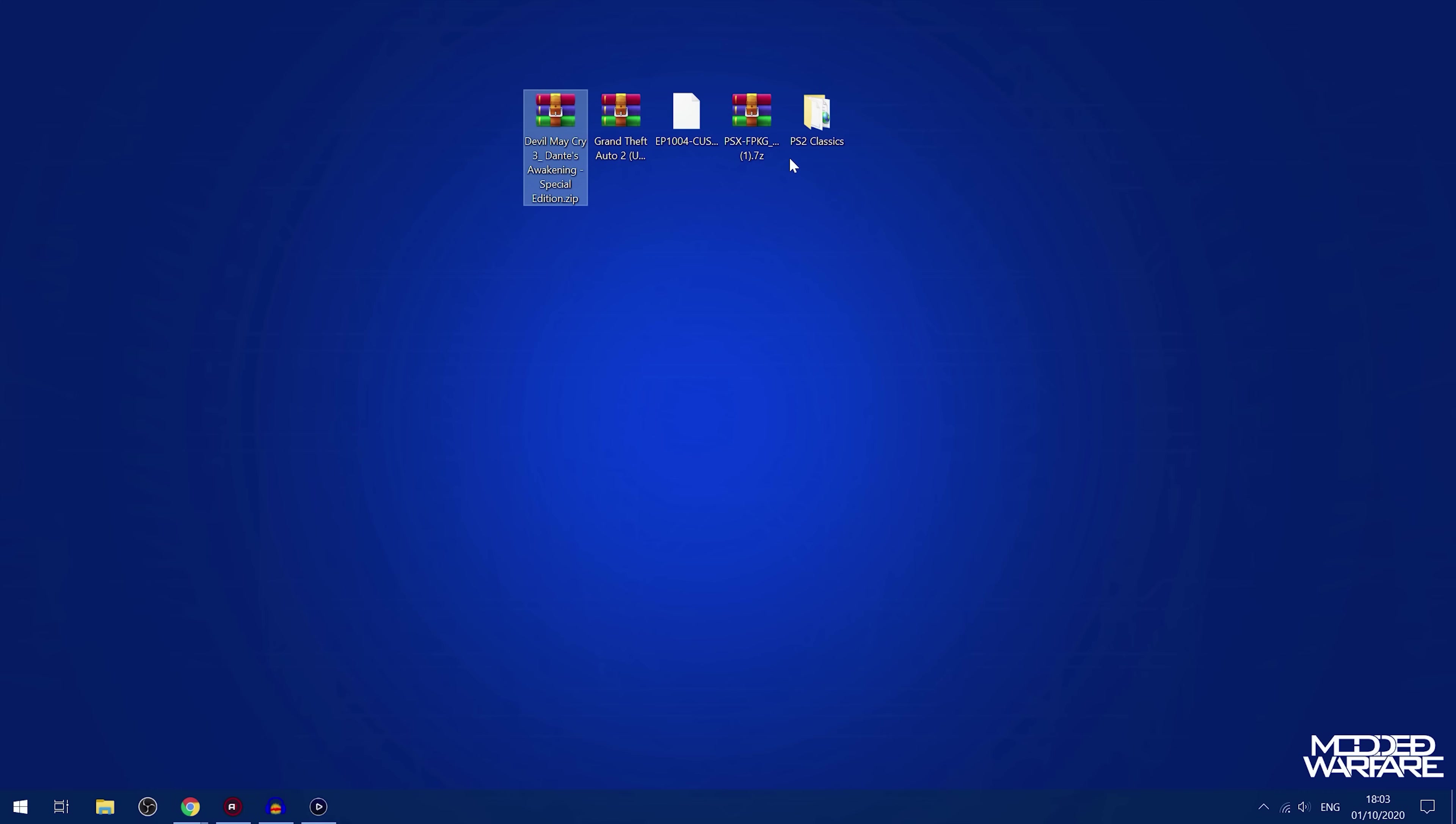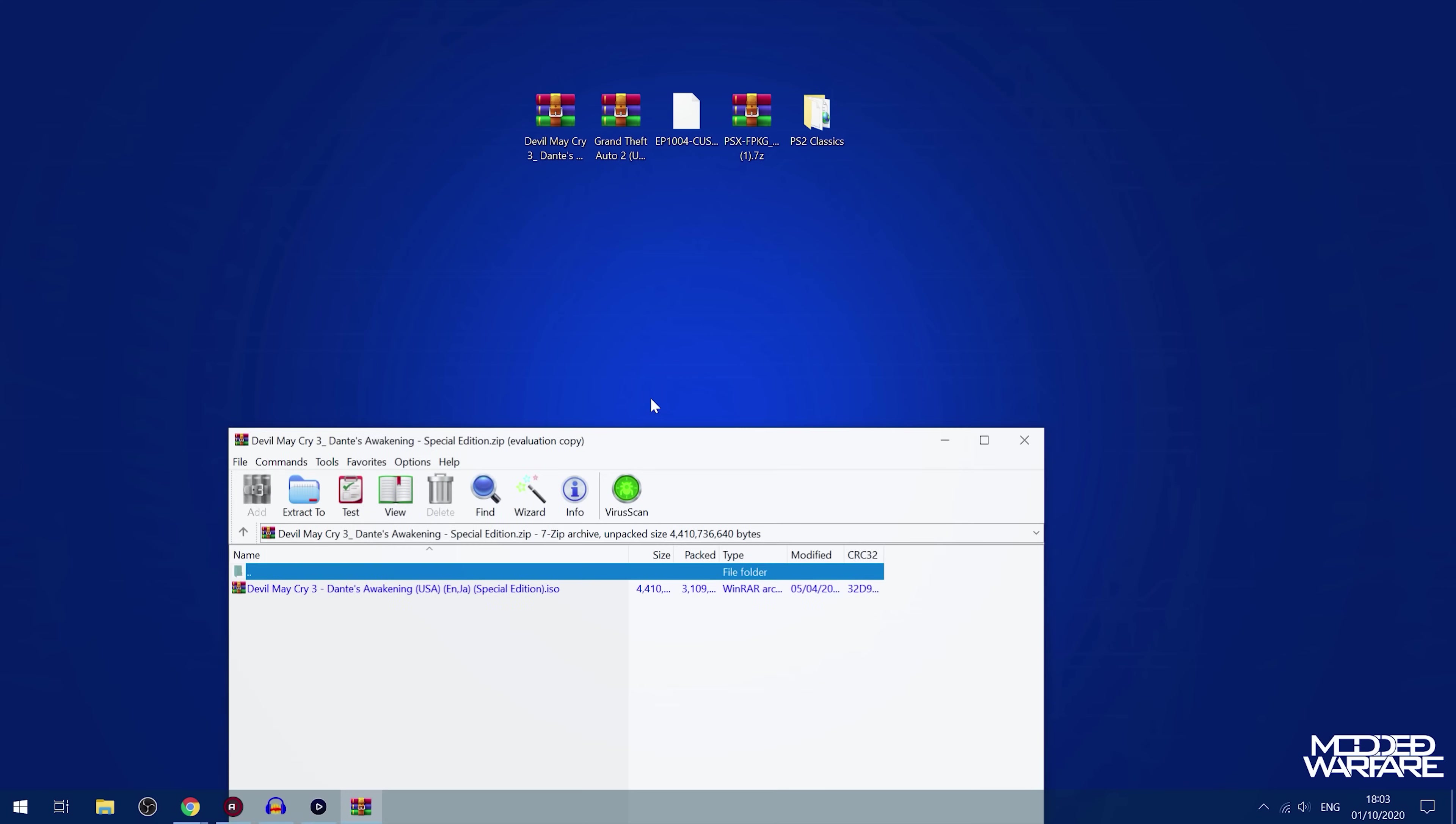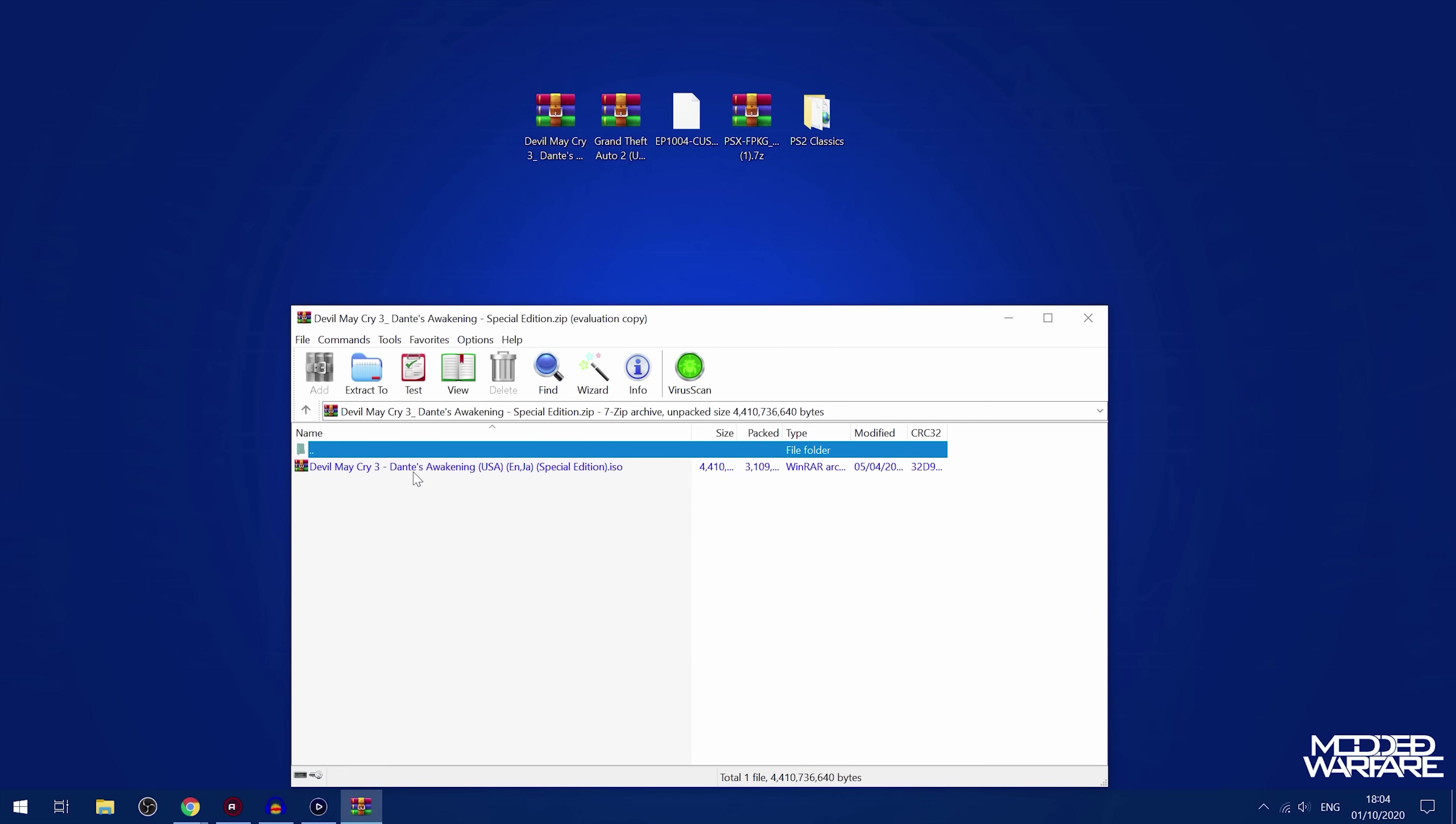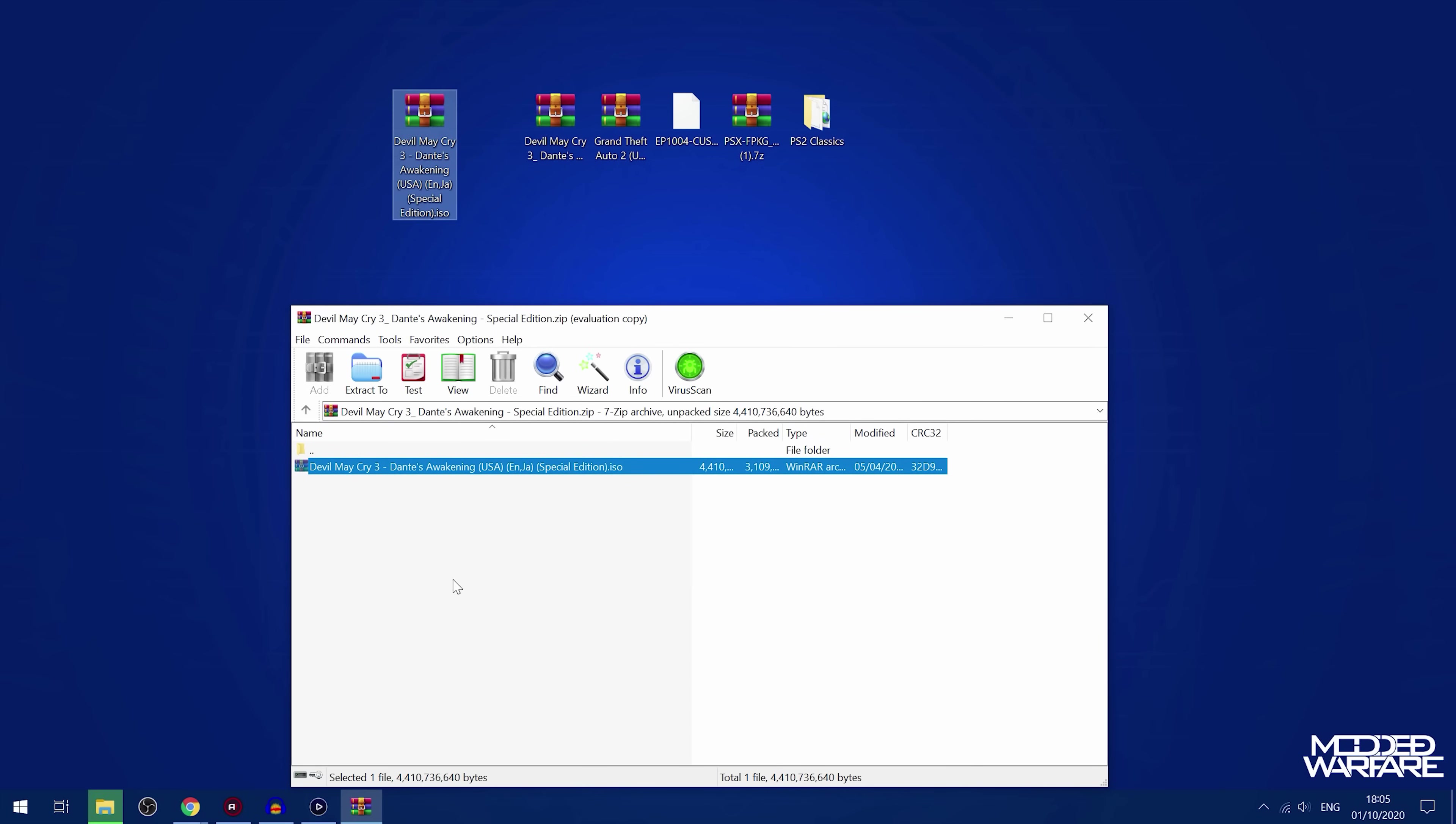and I've got Devil May Cry 3 Dante's Awakening Special Edition, which does say it is supported, although it does have some minor issues in the cut scenes with flickering kind of thing. But apart from that, it seems to work fine. So those are the two games that I'm going to use here in this example. So the first thing we're going to do is we can see that the PS2 game is in a zip file, so we want to extract it from the zip file because it's the .iso file that we want for PS2 games. So we'll just extract that out to our desktop here.